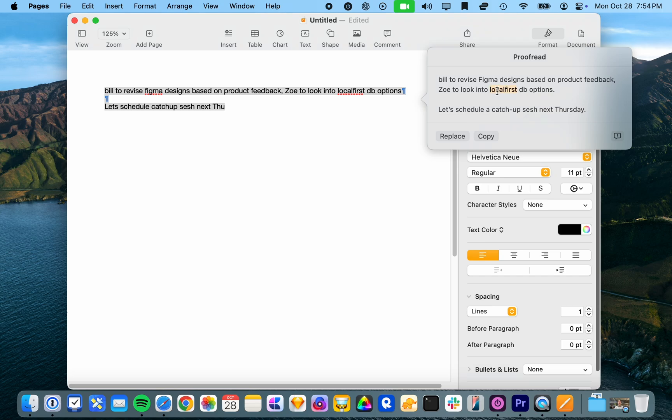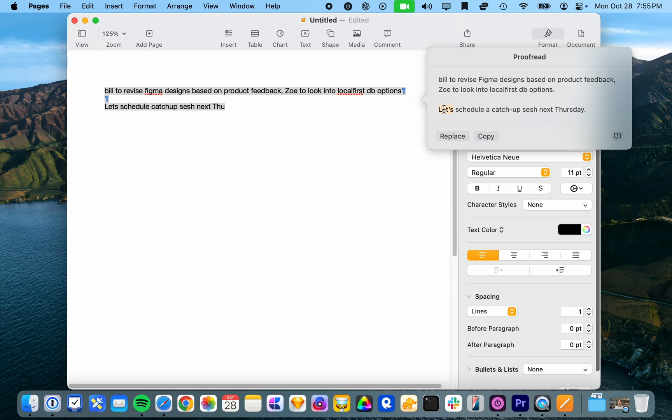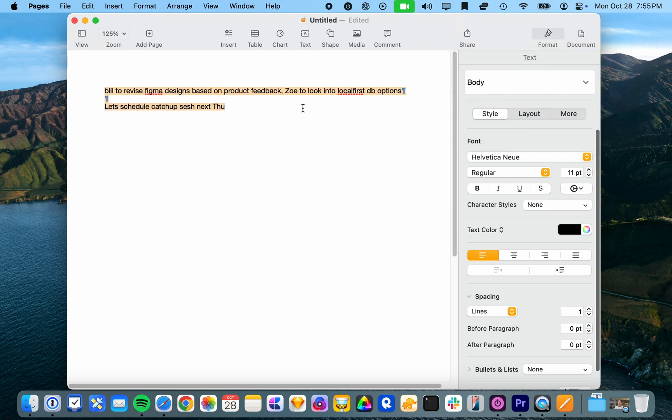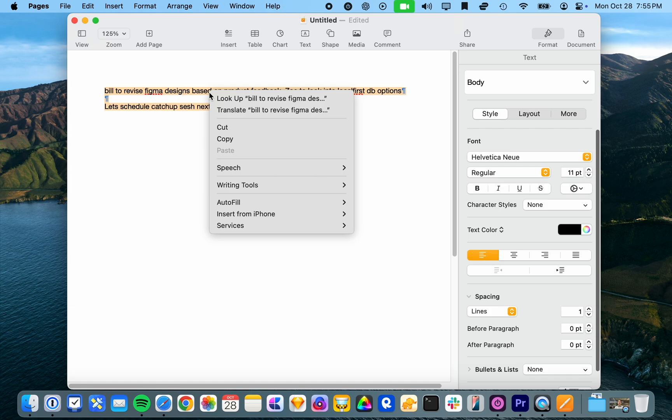It hasn't suggested a hyphen for local first. Hasn't capitalized bill, which is interesting, but it has capitalized Figma. And it's added a full stop. And yeah, it's fixed the apostrophe there. So some useful feedback there could do more.